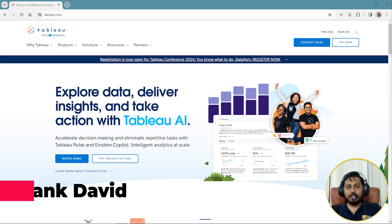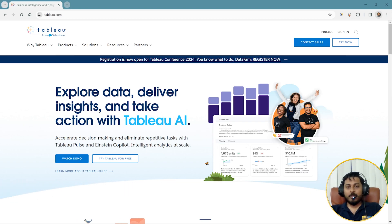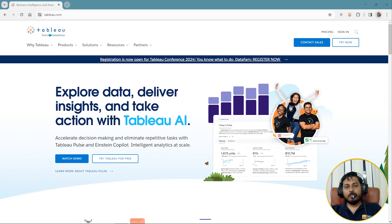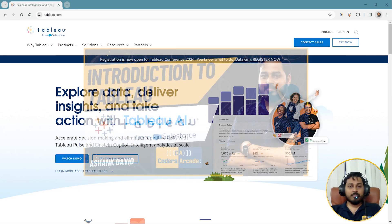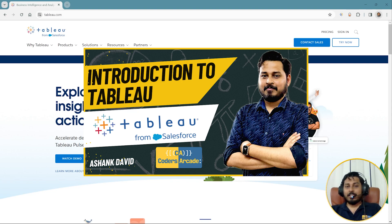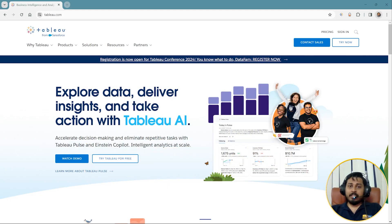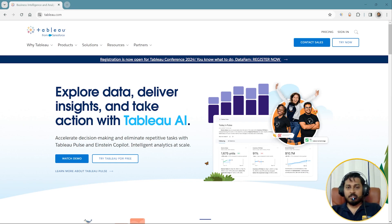Hello everyone, this is Ashank David and in today's video we are going to talk about the installation of Tableau. For those people who don't know what exactly Tableau is, I have already done one video on Tableau and if you haven't watched that video I'll give you the link in the description below as well as in the 'i' button. In this video we are going to discuss the installation of Tableau into our system.